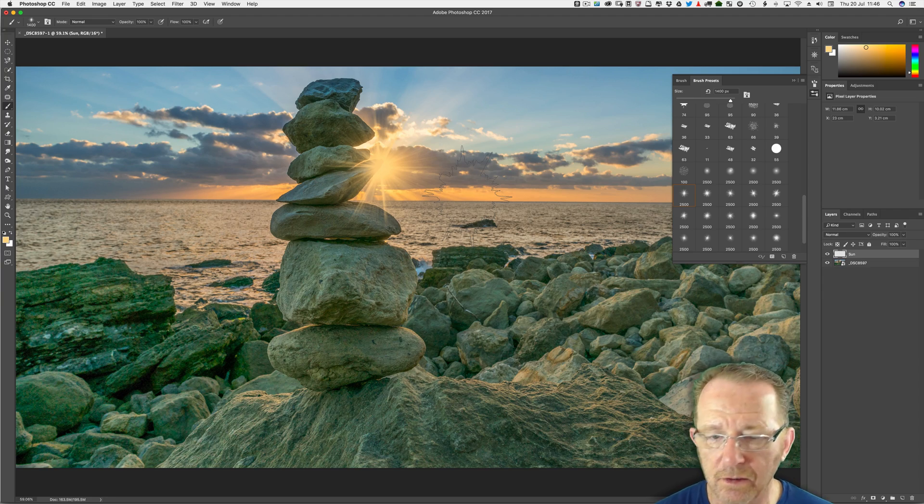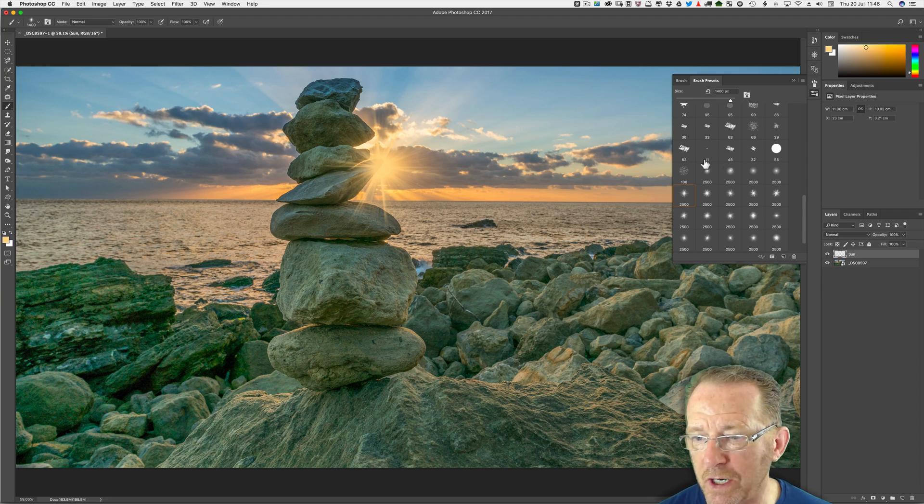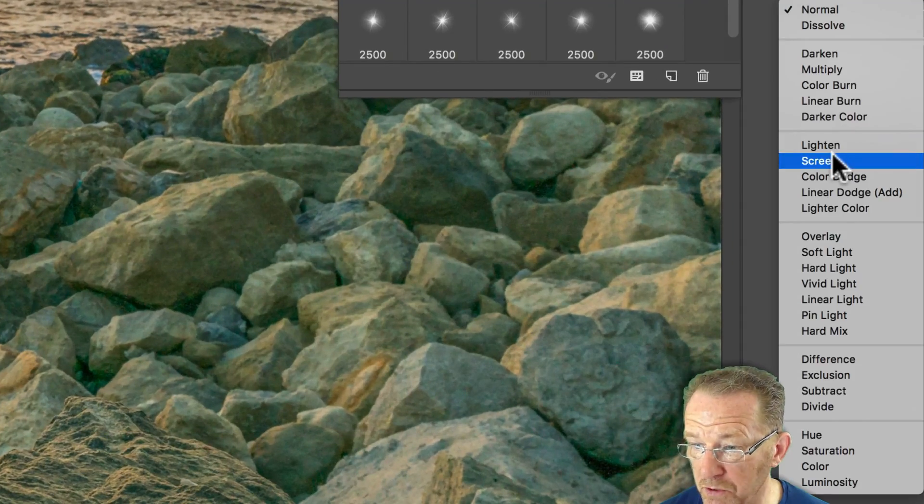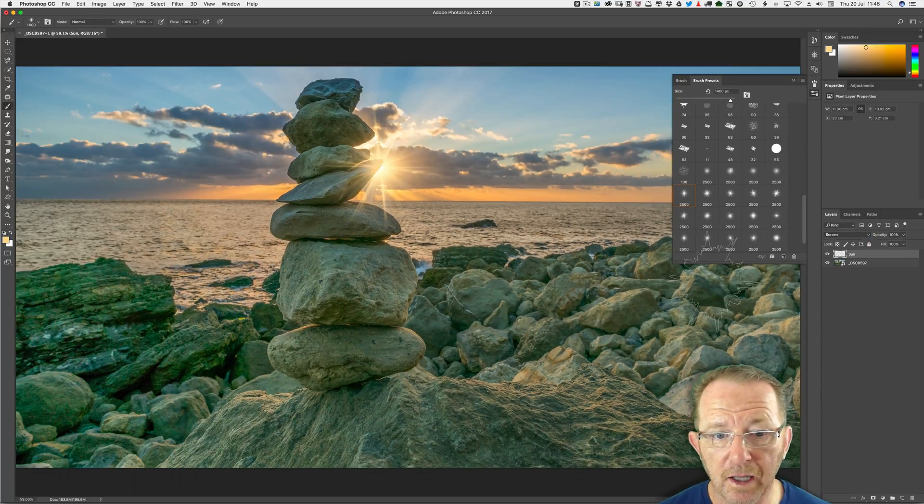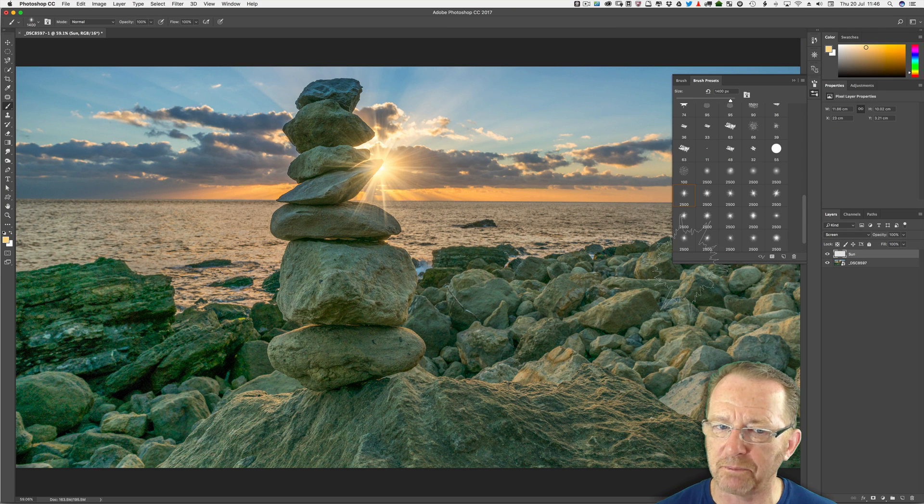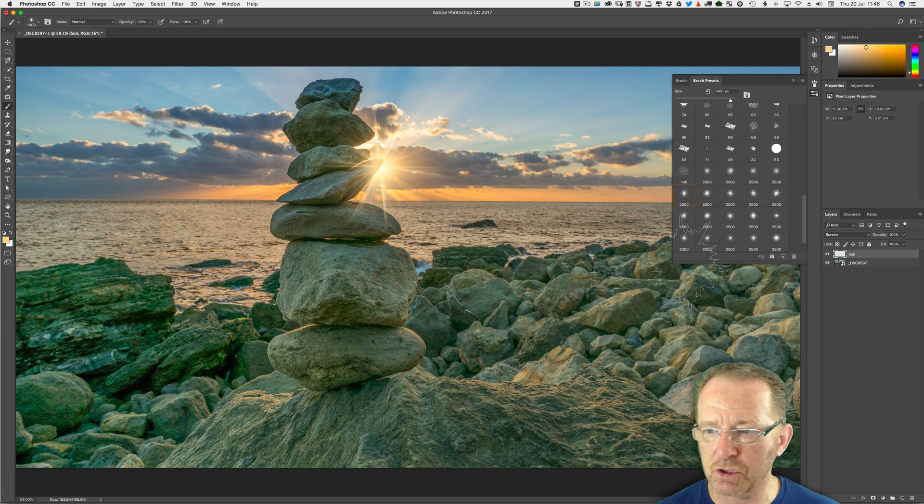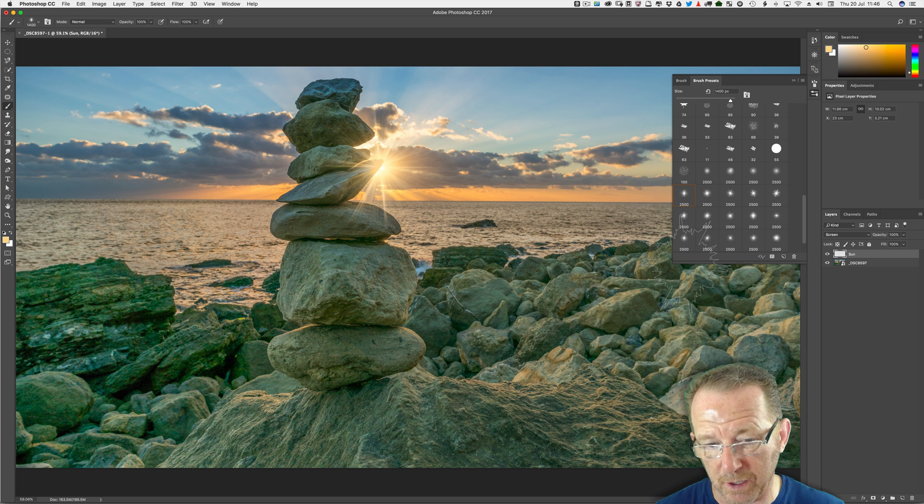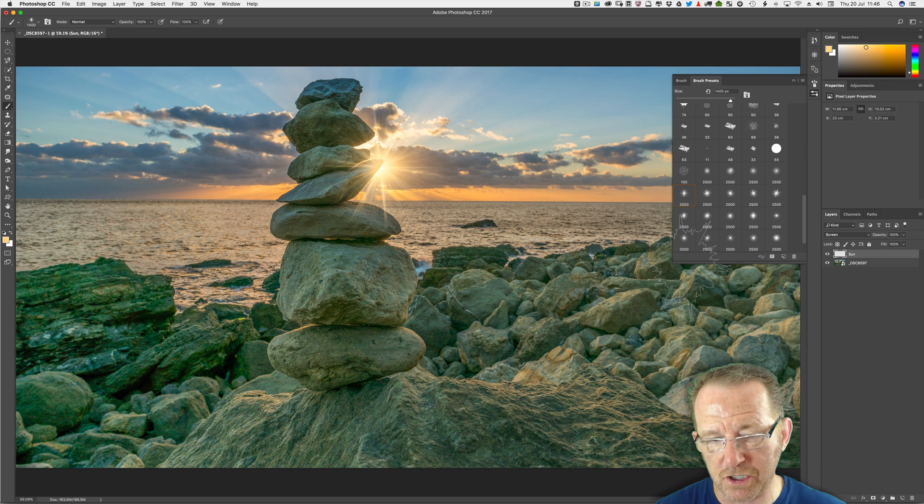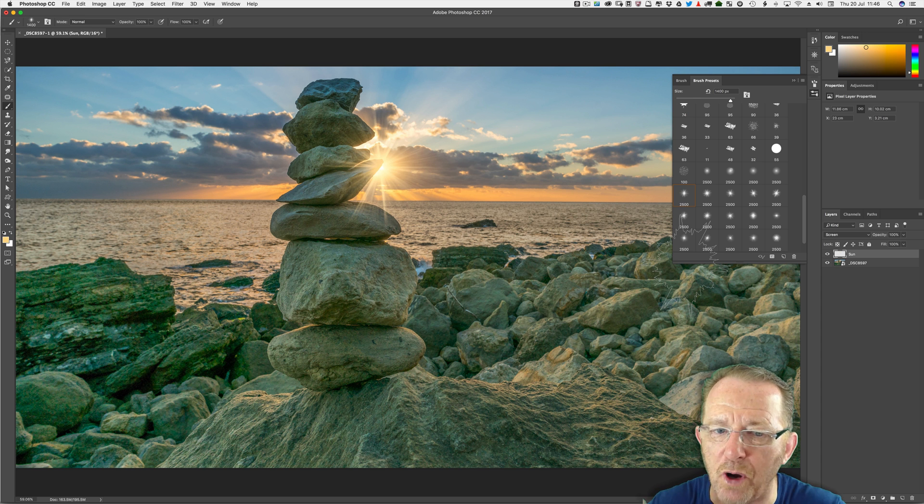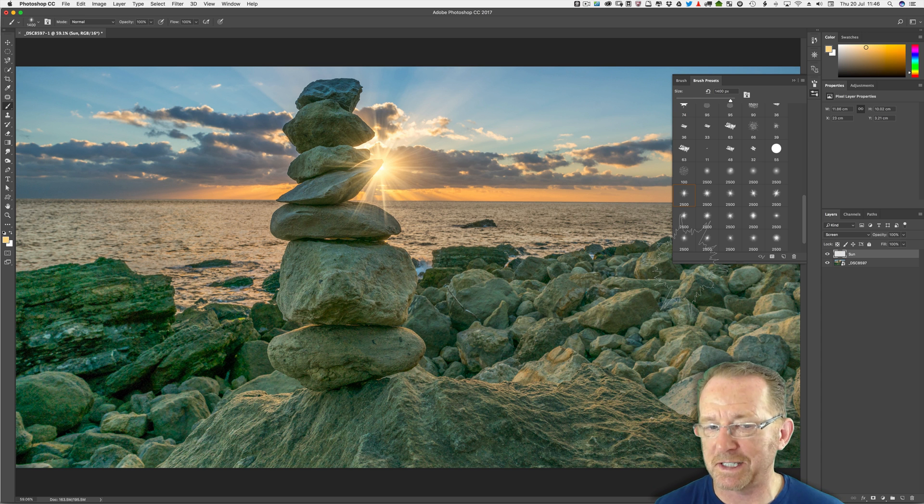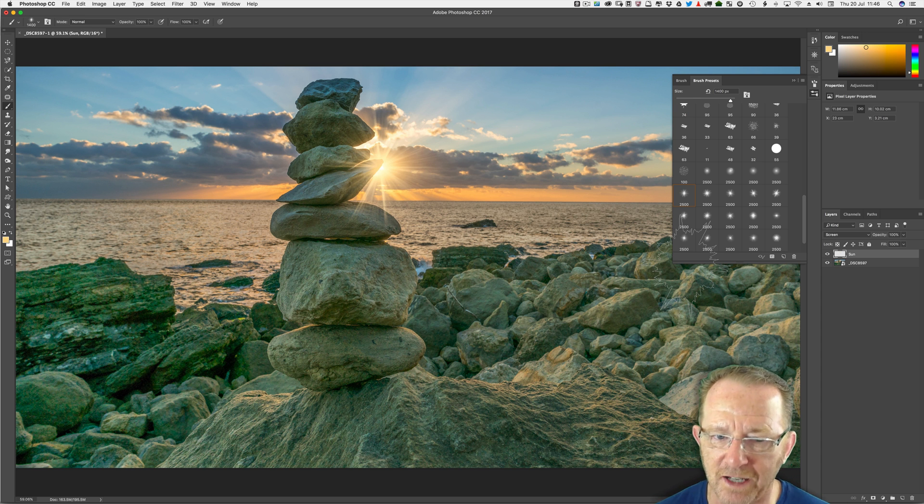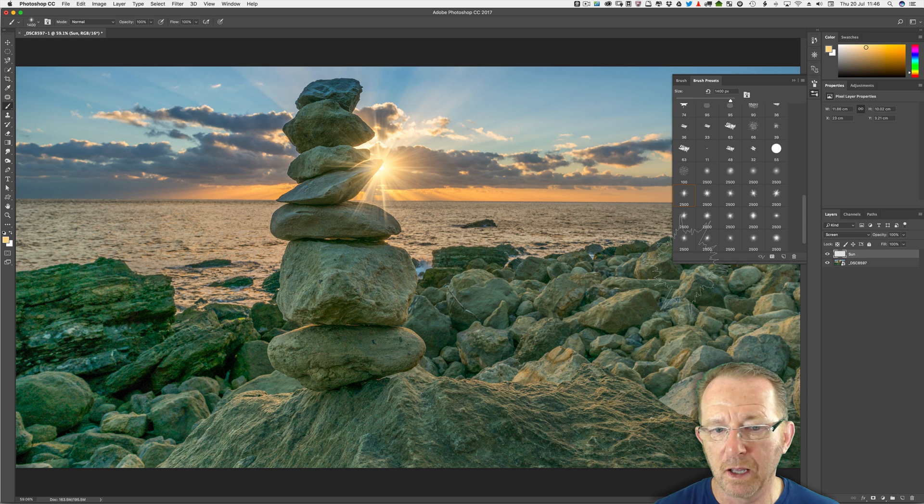Now that doesn't look that realistic. I know that but this is just the start. Normally I would go straight to screen mode which we'll do now and that makes it look slightly more realistic. Screen mode really works like this: it says anything on my layer that is lighter will take precedence. So it kind of brightens things up. That's very simplistically put. It's a bit more complex than that but it basically brightens everything up.